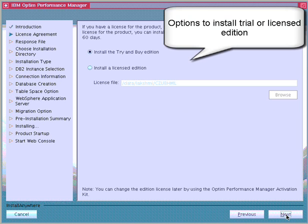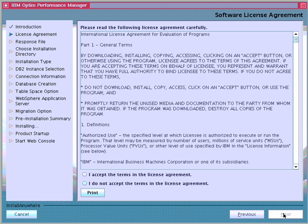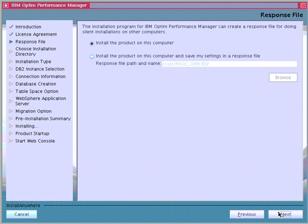Next, we can choose to install either the Try and Buy Edition or a Licensed Edition. The Try and Buy Edition is good for 60 days with the option to activate the license later. The license file, OPM Enterprise Edition version 4.1.0.1.opmlic, is in the Optum Performance Manager Activation Toolkit. In this example, we choose to install the Try and Buy Edition and save all the settings in a response file for future silent installations.